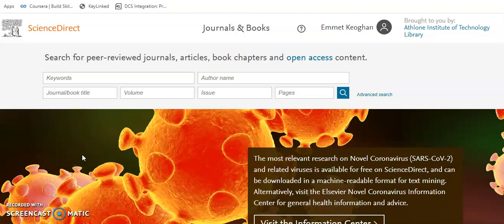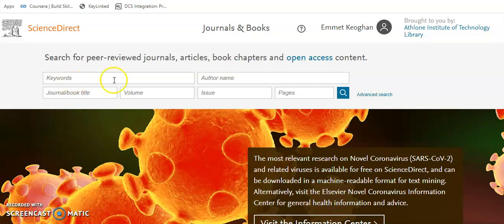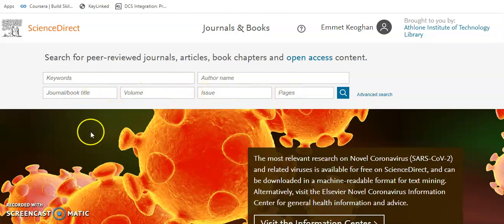Once logged on you will be brought here. This is the basic search. It allows you to search for keywords, author name, journal or book title, volume, issue, and pages.